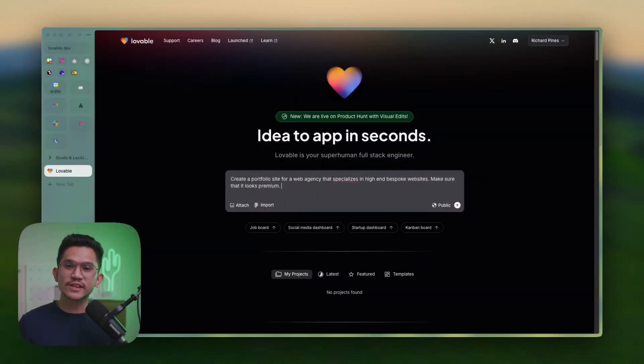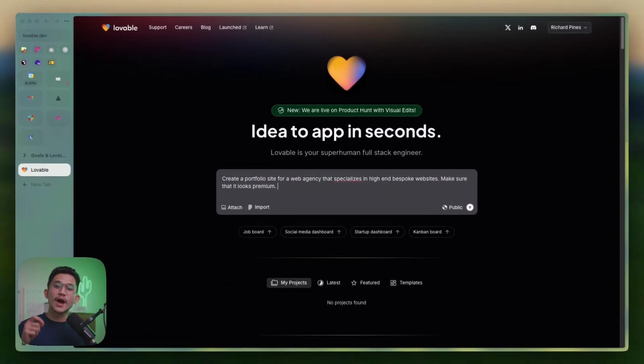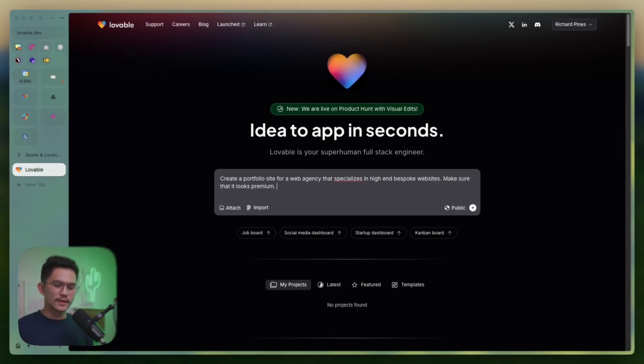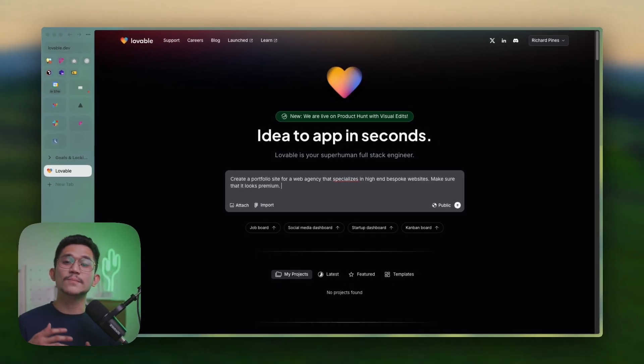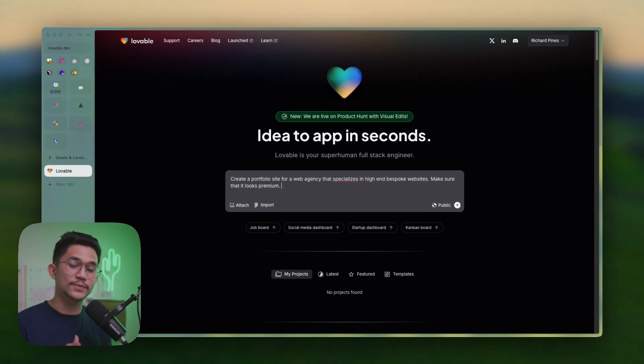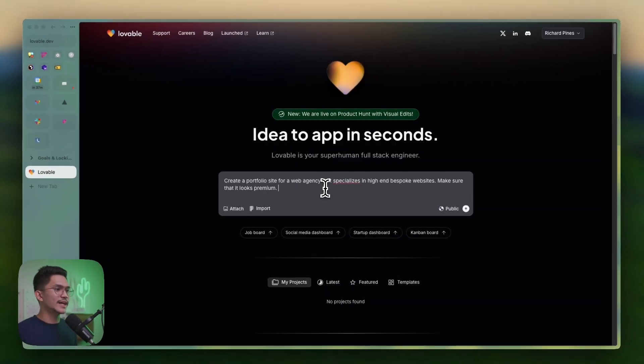This new update from lovable.dev can literally destroy Webflow and Framer. This new update combines the power of natural language prompting as well as visually coding as you would do inside of Framer and Webflow. And you can actually edit granularly and reprompt, which is very decent. So let's jump right in.